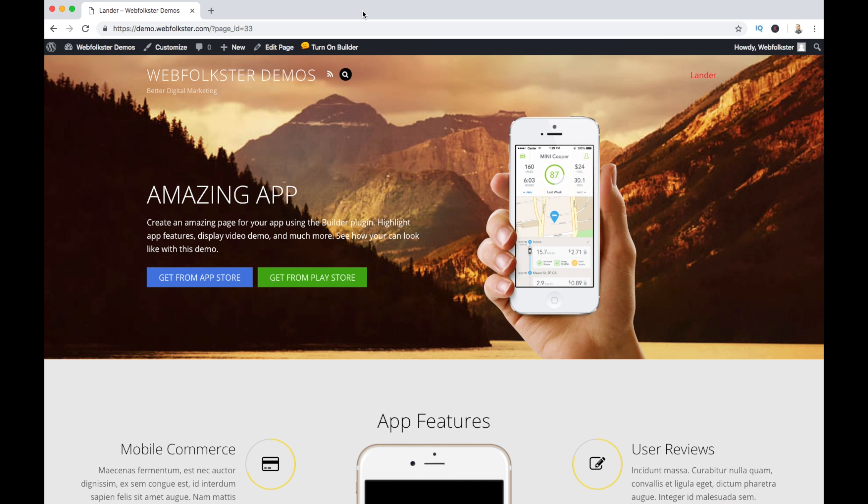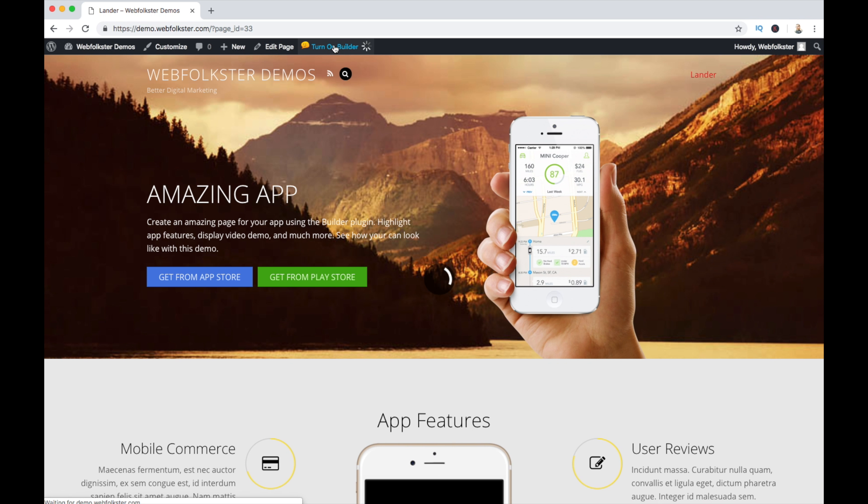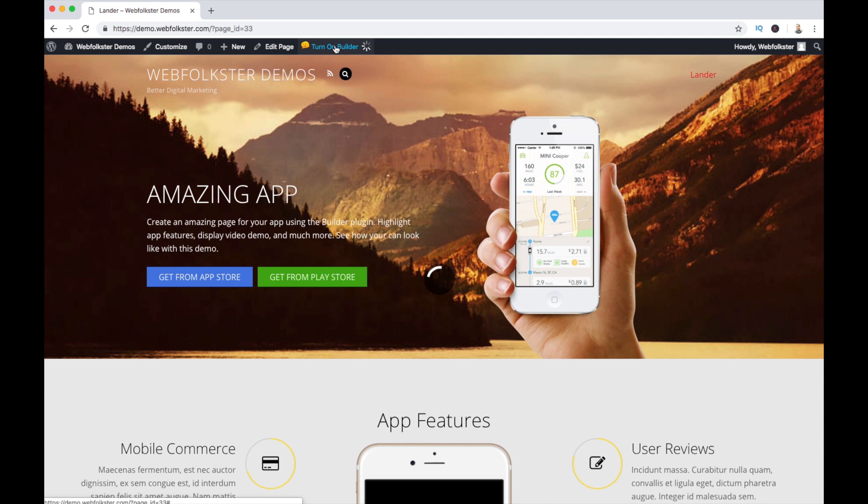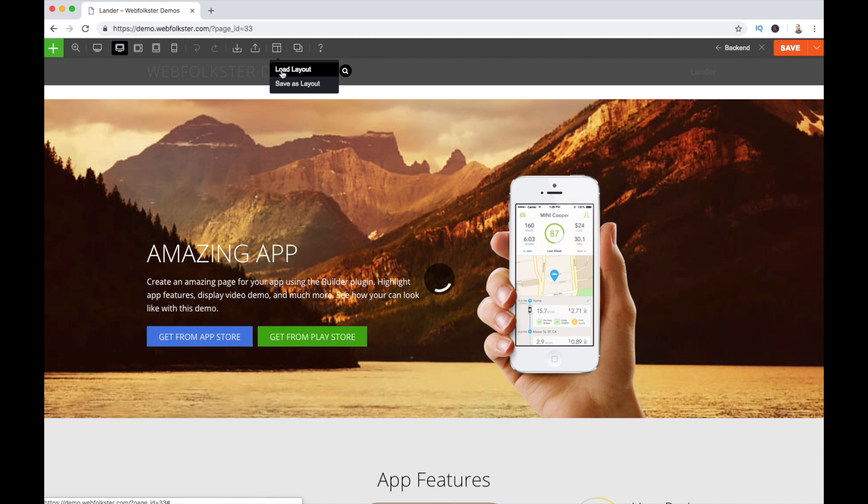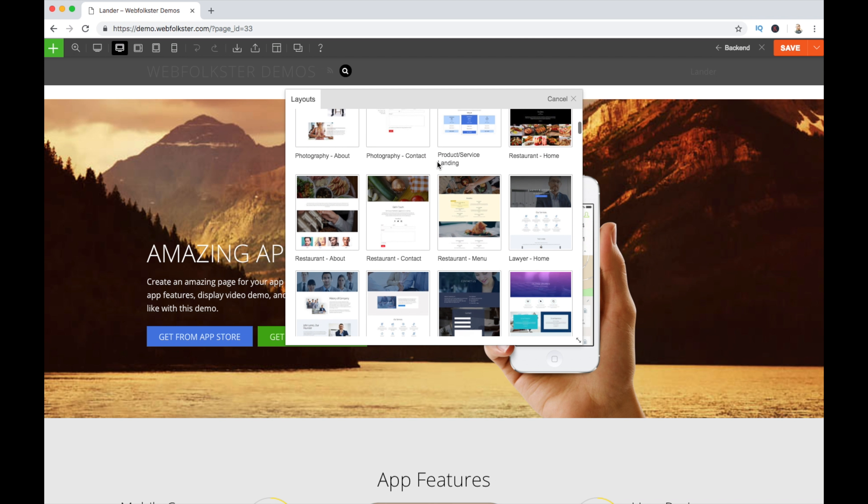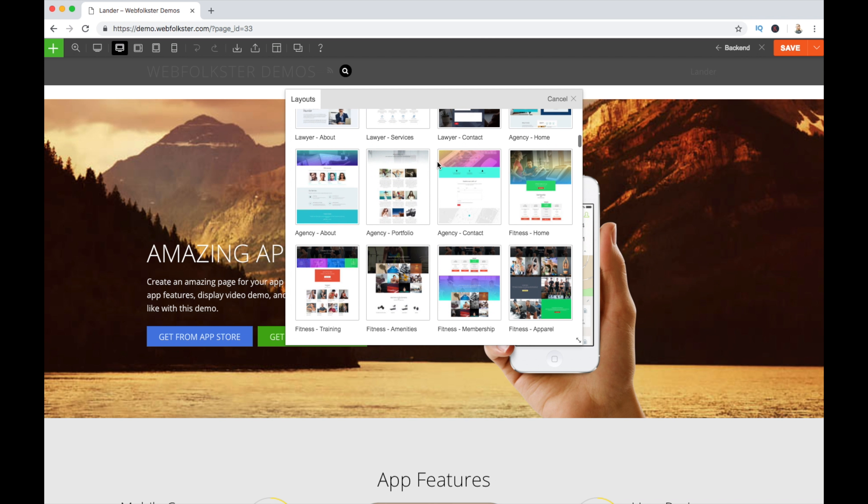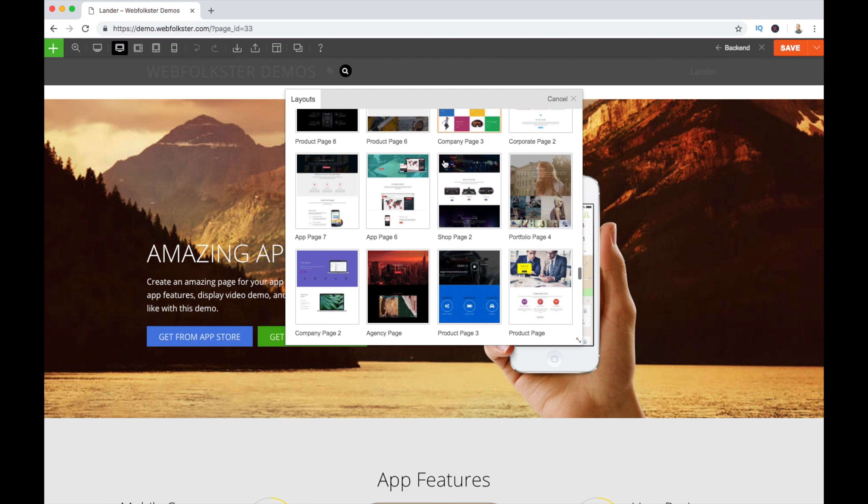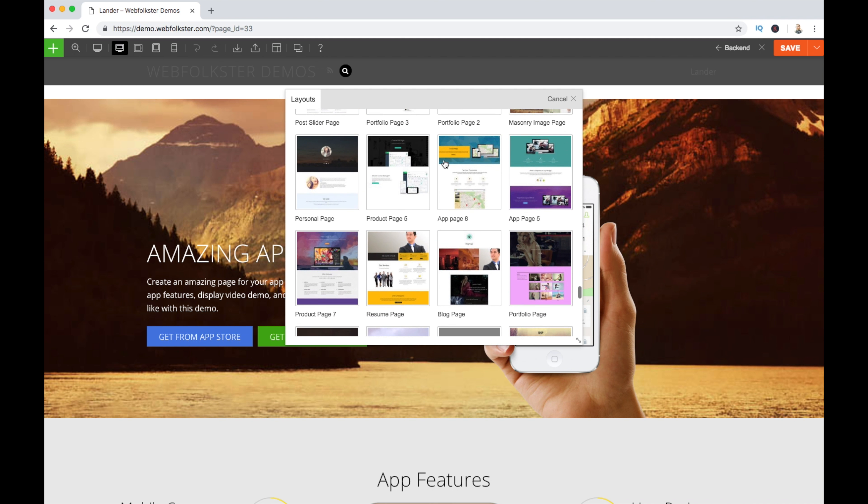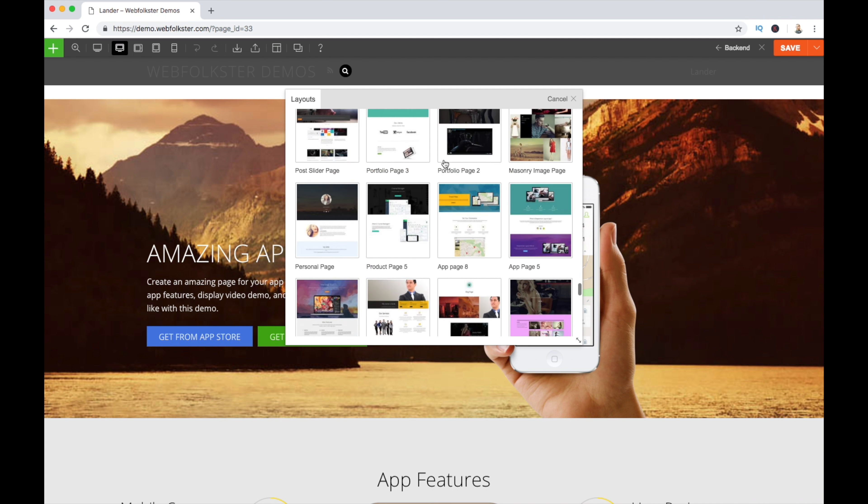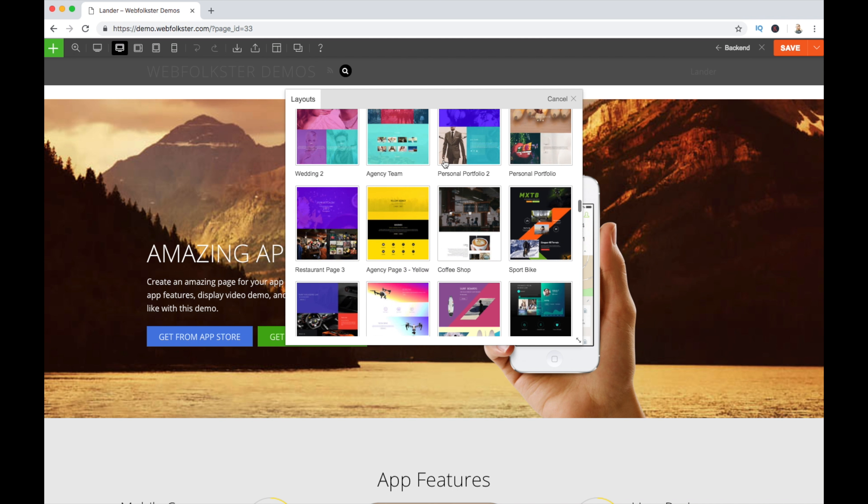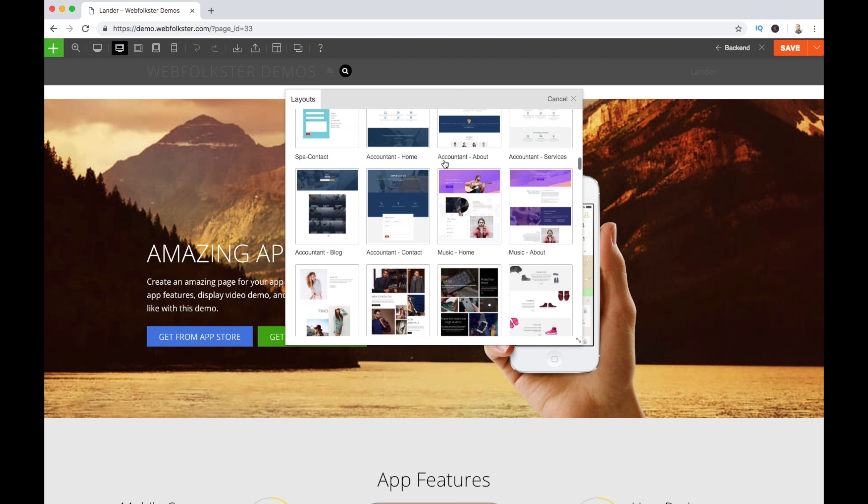So going back to turning on the builder, the amount of layouts that's available is just phenomenal. You have everything you can possibly think of, and it's all pre-made for you. You just click a button, and then you replace their content, their images, their text for yours. And that's it. You're done.